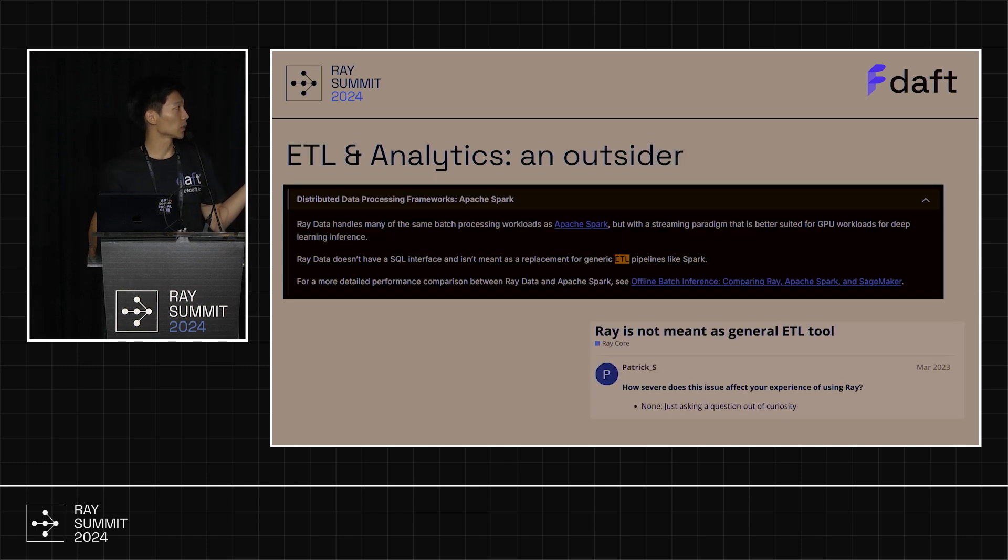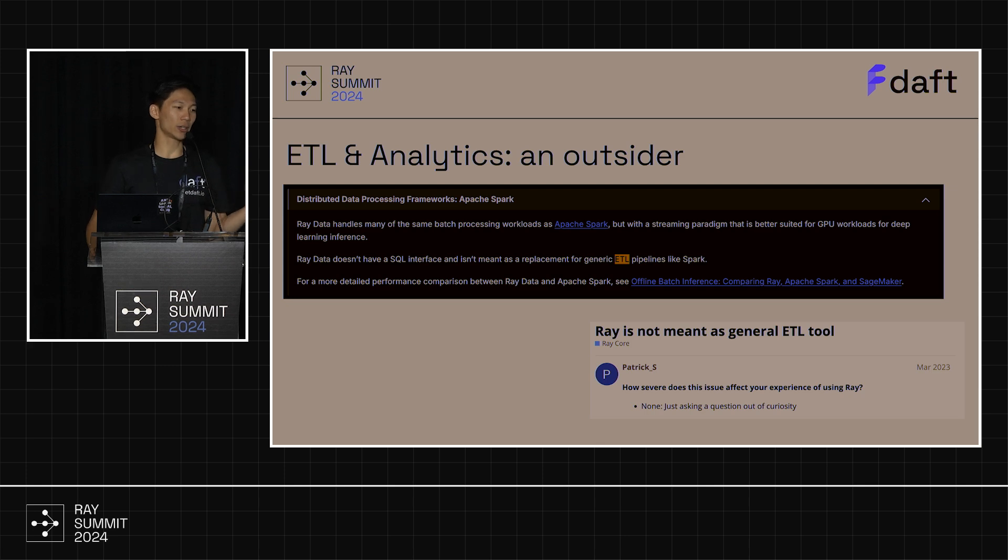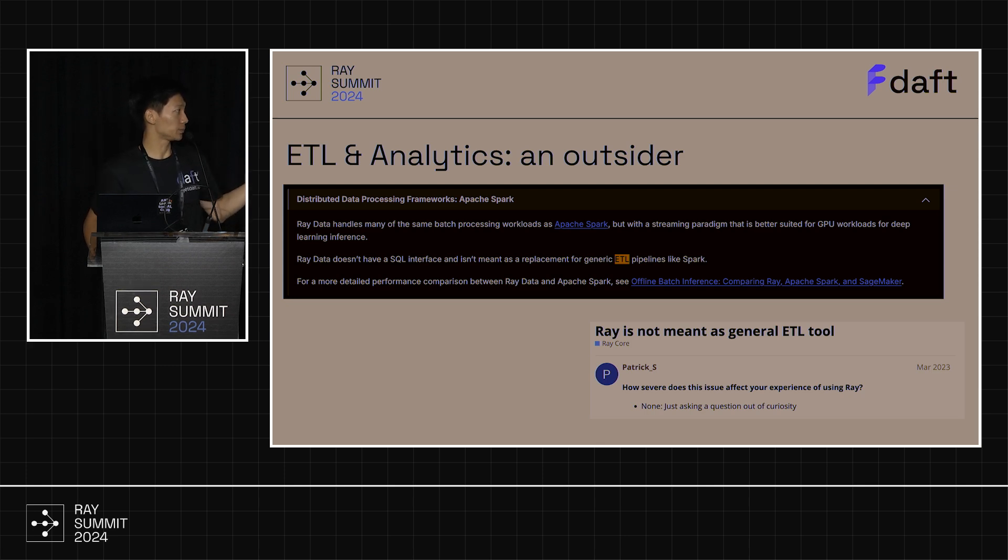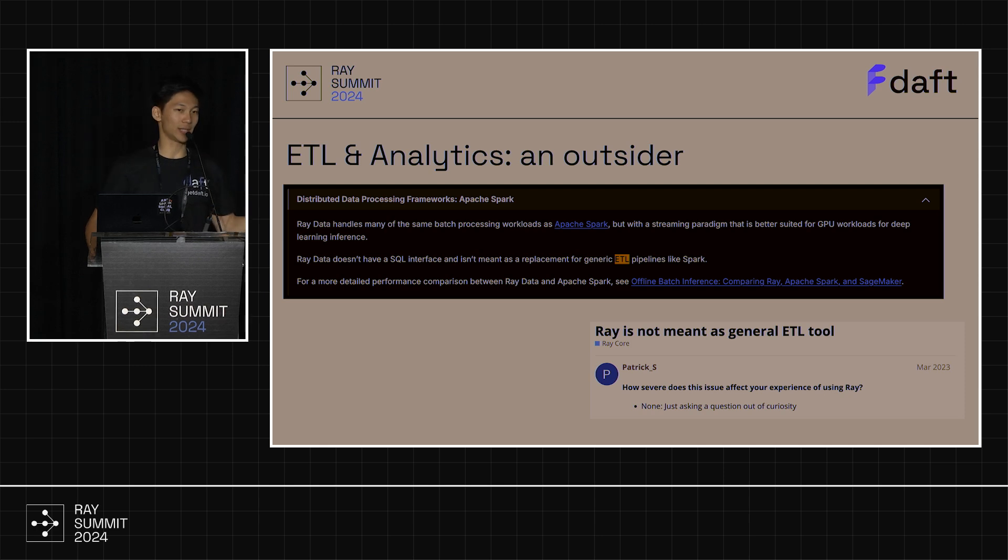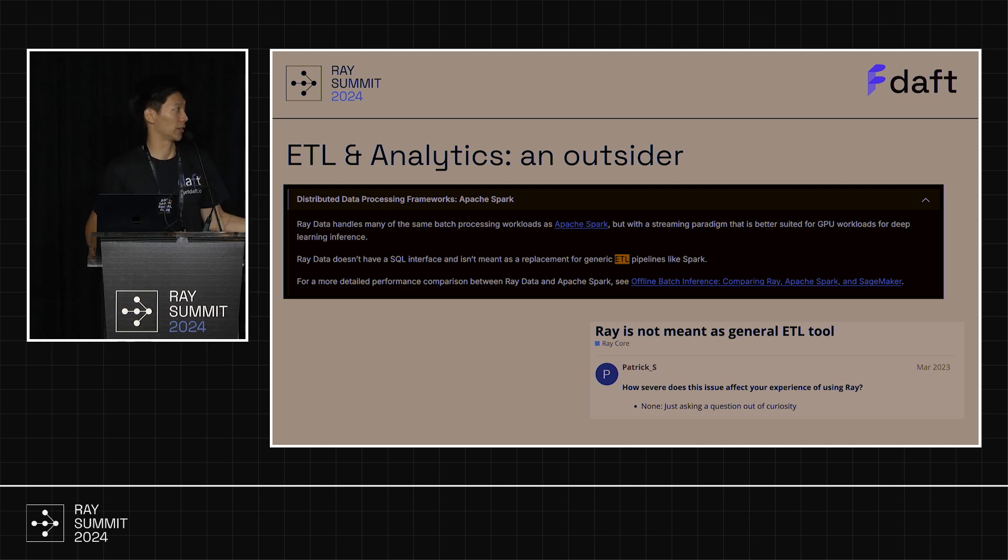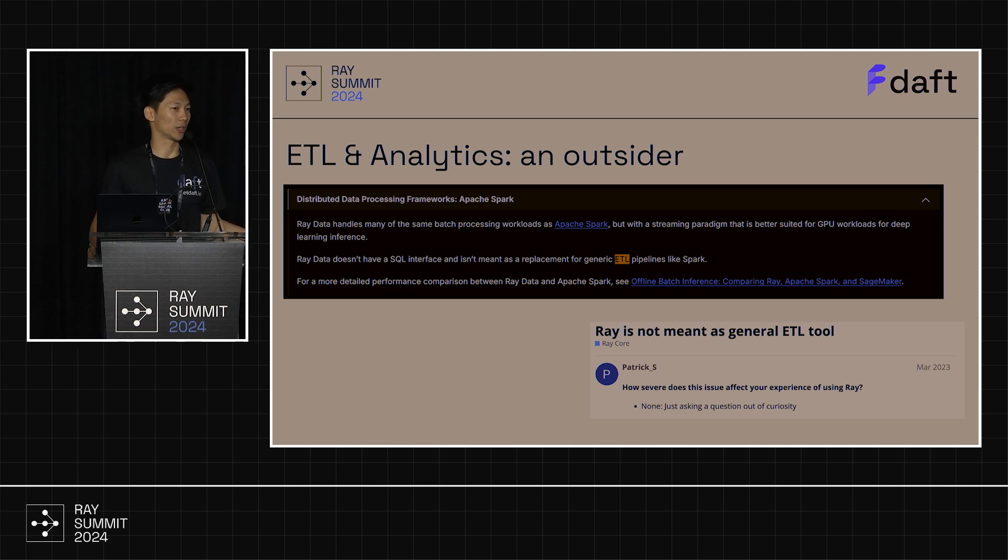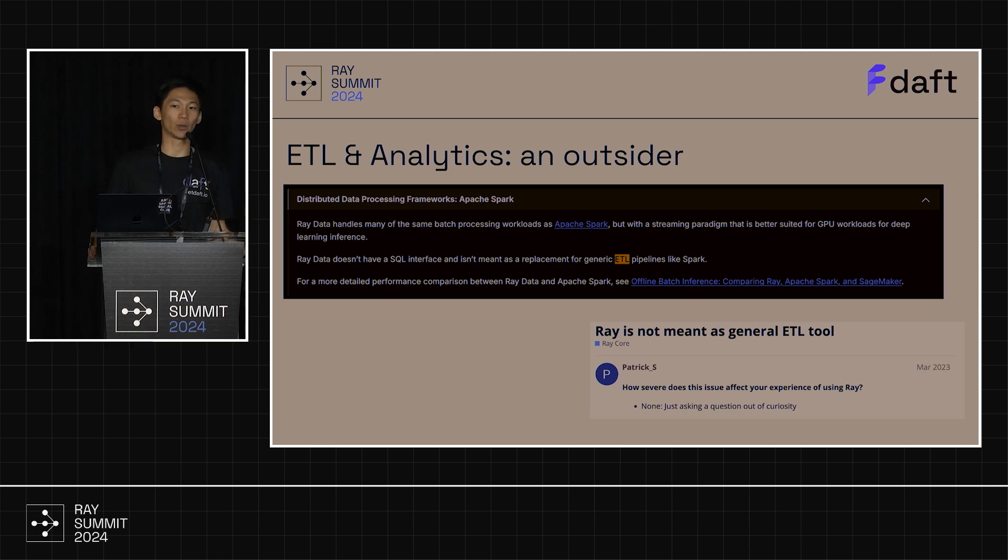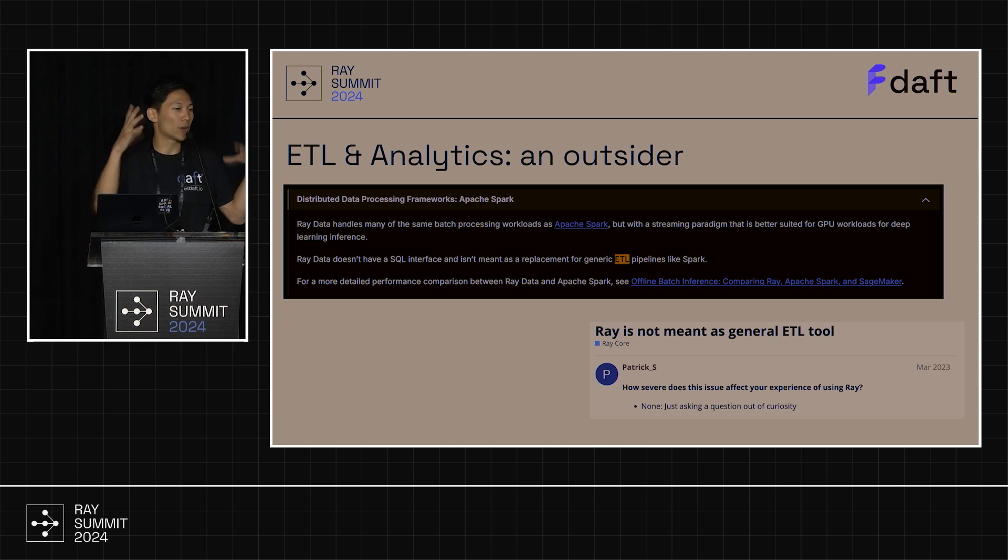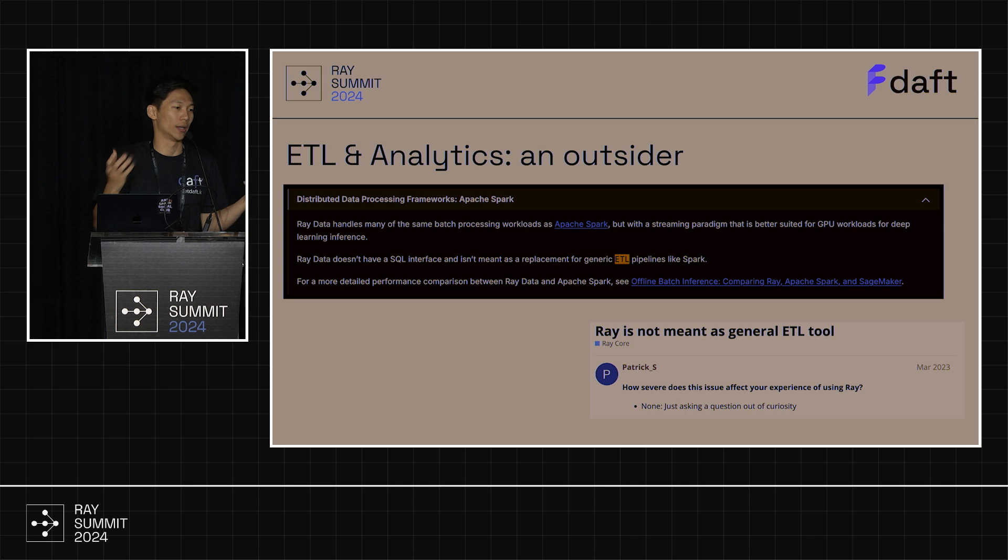Unfortunately, ETL and analytics have always kind of been an outsider. If you look at the Ray documentation for Ray Data, Ray Data says, hey, we don't have a SQL interface. We are not meant as a replacement for Apache Spark. And that's from the Ray forums. Ray is not meant as a generic ETL tool. And the reason for this is because you don't have joins, you don't have group by aggregations, and you don't have all the good stuff in SQL. You don't have all the good stuff you want from your ETL analytical tools.